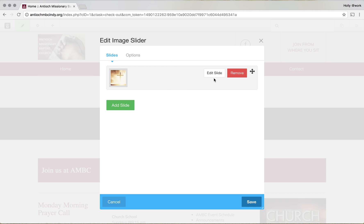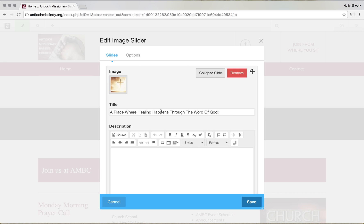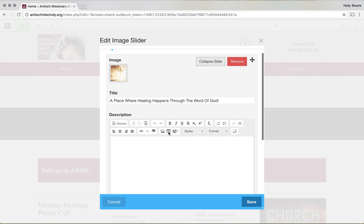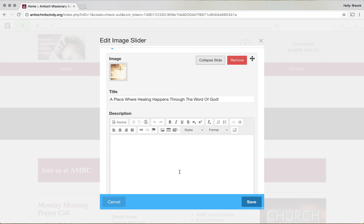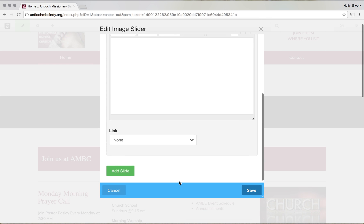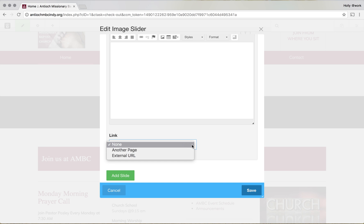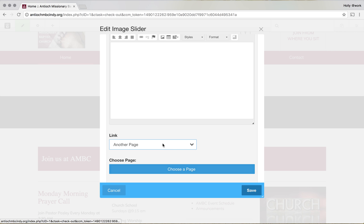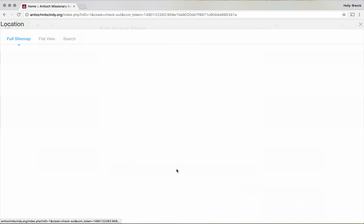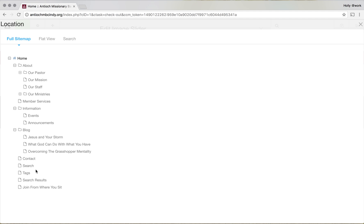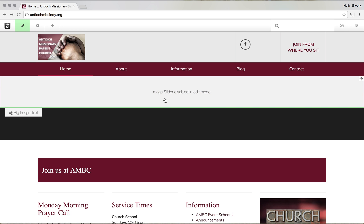Each different type of block will give you a different menu. This is an image slider block, so you'll see I've already created one slide here. You can edit the slide and change the words and the title. I don't have anything in the description at the moment. If you wanted someone who clicks on this image to go to another page, you would click that and choose a page — it'll bring up the site map so you can choose which page you'd like it to link to.